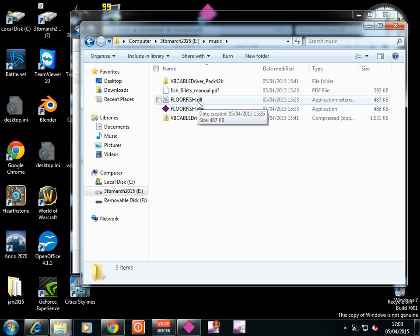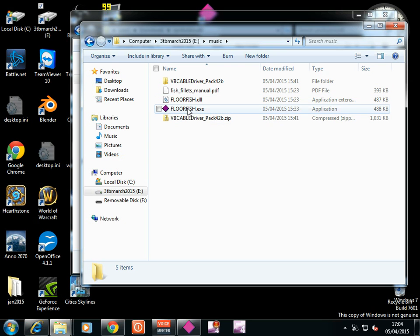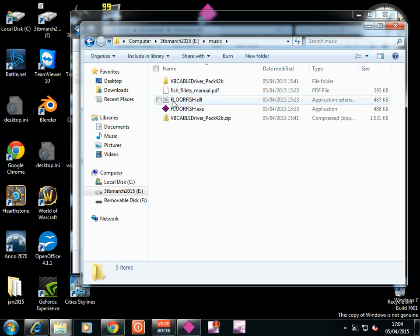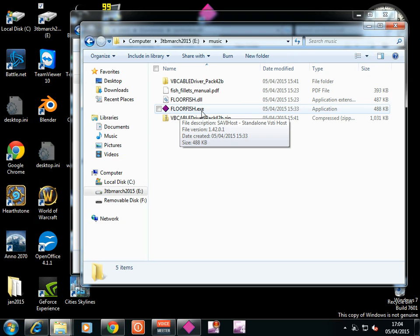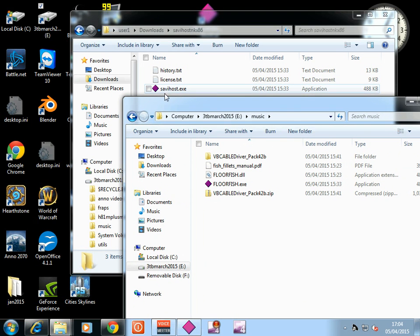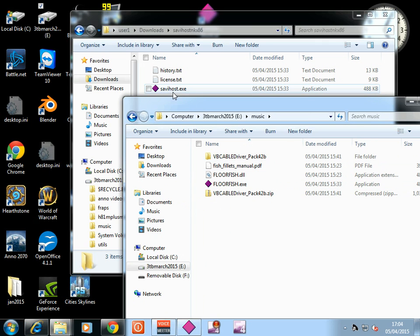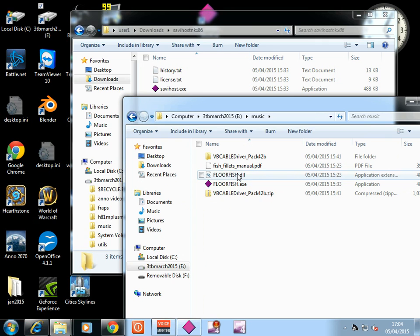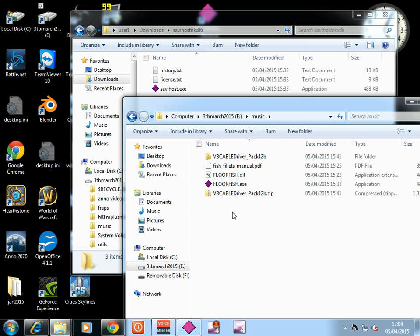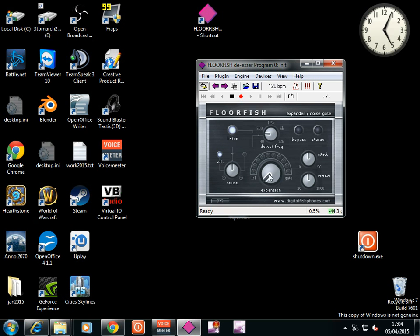So, go and give him some support. Some love. And grab it. Floorfish. So, it's floorfish.exe. Oh, sorry. You change SavvyHost into, you rename it floorfish.exe. And then you run it. So, you copy SavvyHost into the same directory as your VST plugin. You rename SavvyHost as floorfish.exe. You click it and it runs that. Amazing. And that brings it up as so.